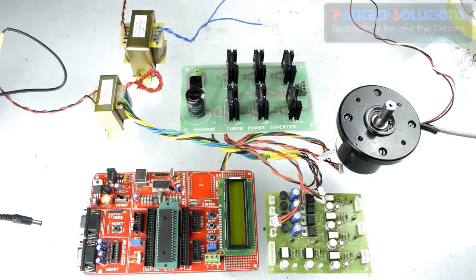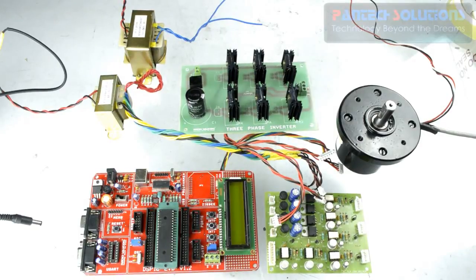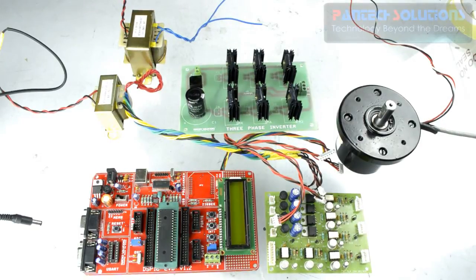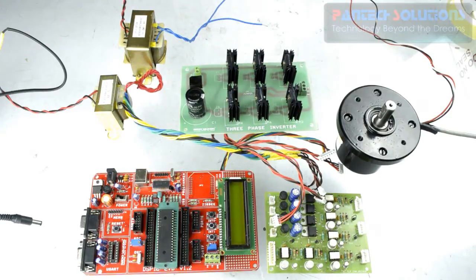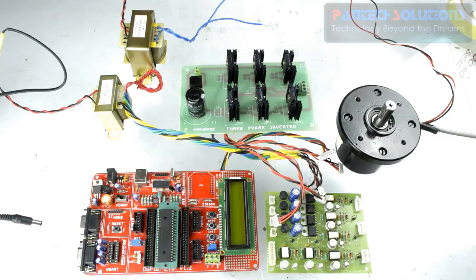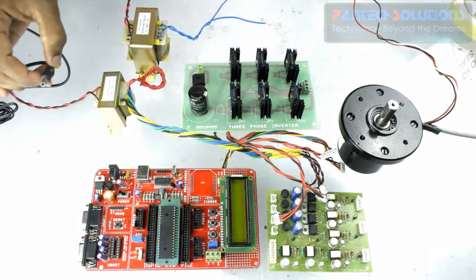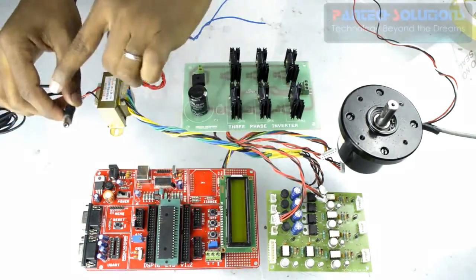Let's see the demo on BLDC motor speed control using DSPIC development board. First we will see the connection details. Connect 9V power supply to DSPIC kit.